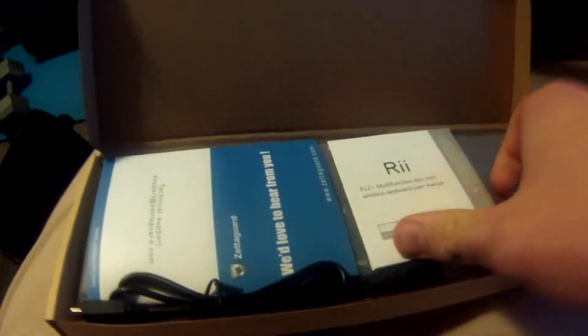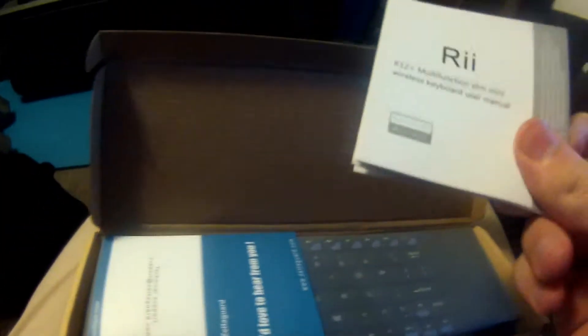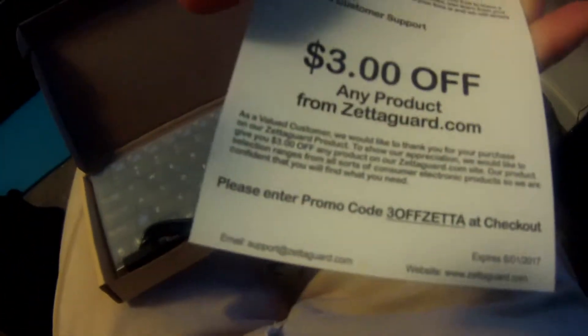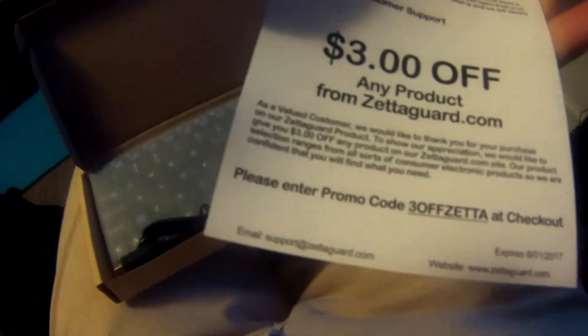Sorry guys, I'm back. I had to go talk to my mom real quick. As you can see, it comes with your instruction book and this thing that says 'We'd love to hear from you.'